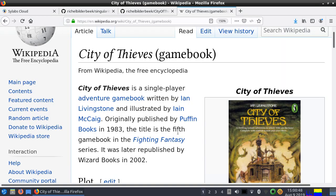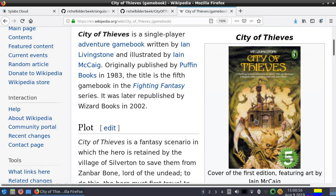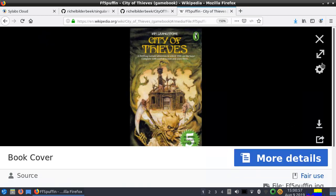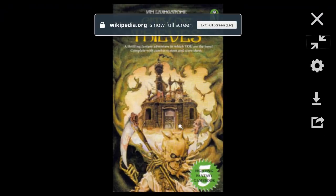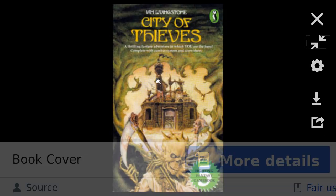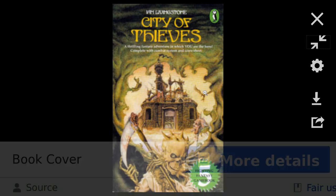Hi, I would like to show you a Singularity container I made of the game City of Thieves. City of Thieves is a game book written by Ian Livingstone. This is the cover for those that know the book a bit. This is Zanbar Bone, the bad guy.